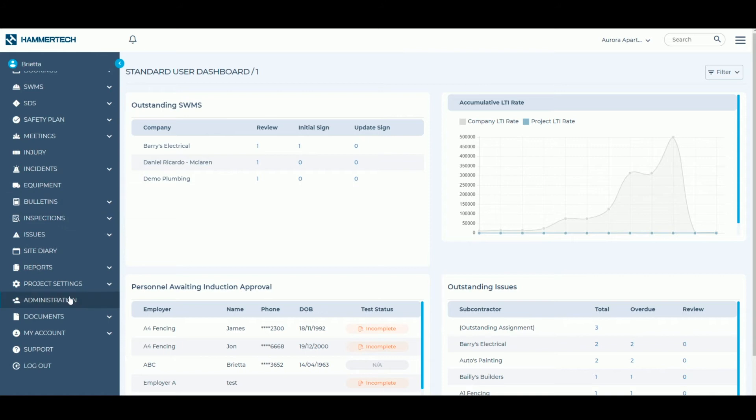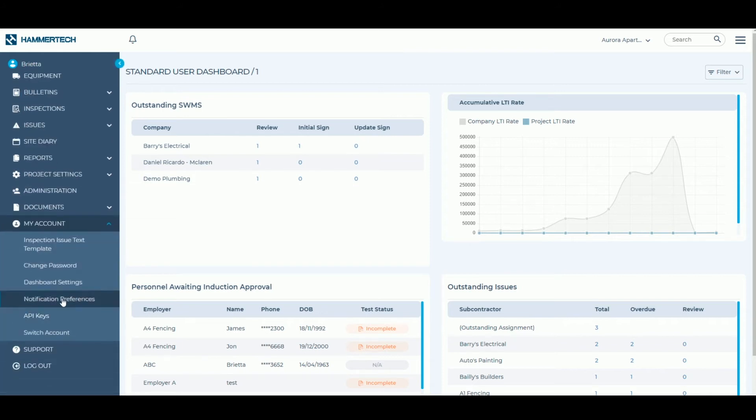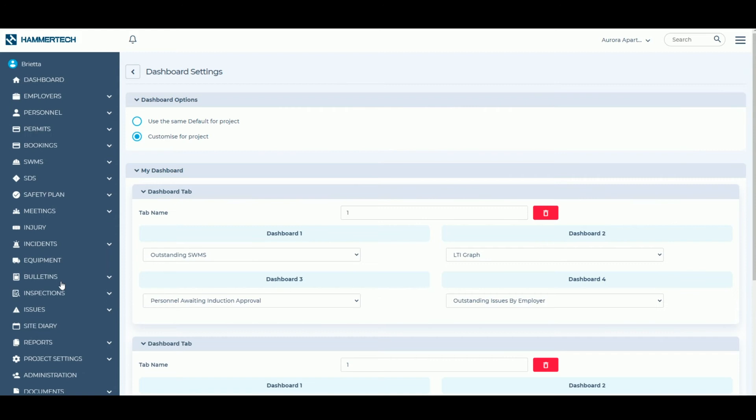To update your dashboards, select the My Account option from the left-hand menu and choose Dashboard Settings.